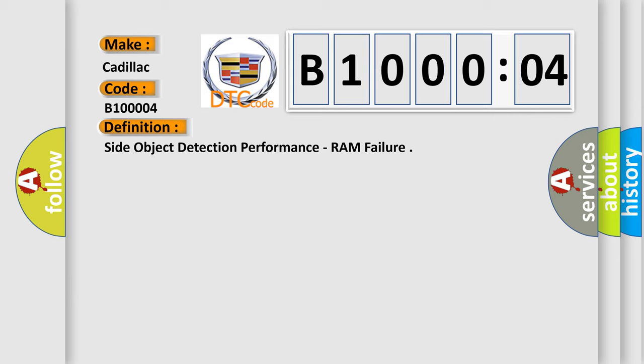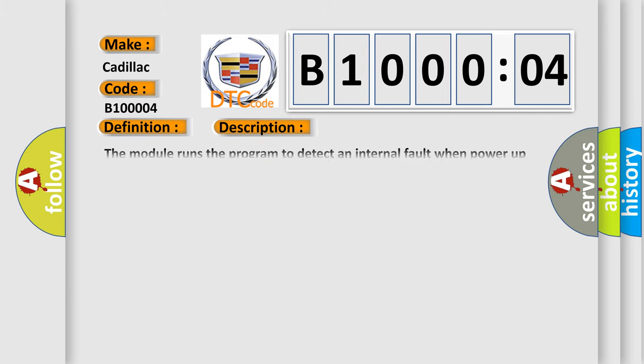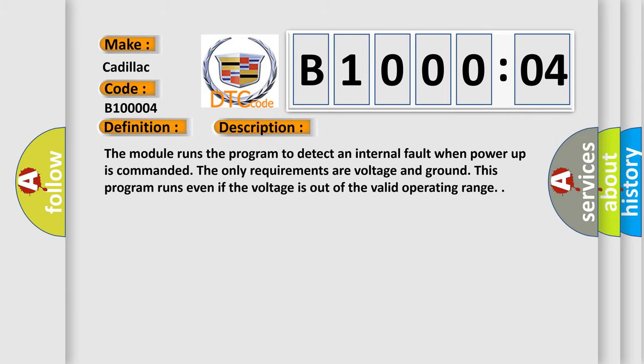And now this is a short description of this DTC code. The module runs the program to detect an internal fault when power up is commanded. The only requirements are voltage and ground. This program runs even if the voltage is out of the valid operating range.